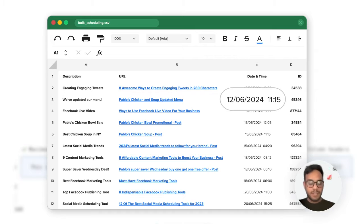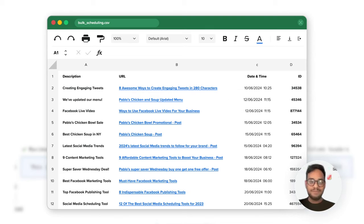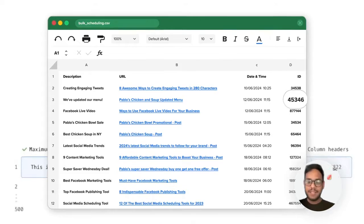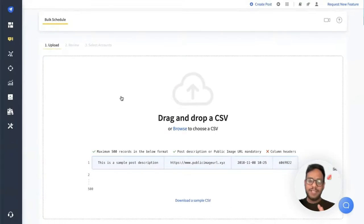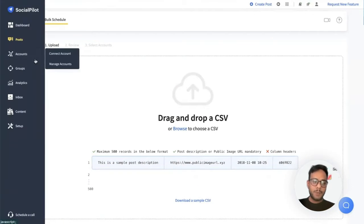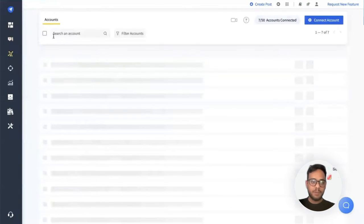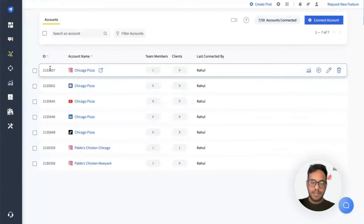Date and time in the third column, and the last column will include the account ID. All the accounts that I connect will have a unique account ID that can be found in the manage account section.